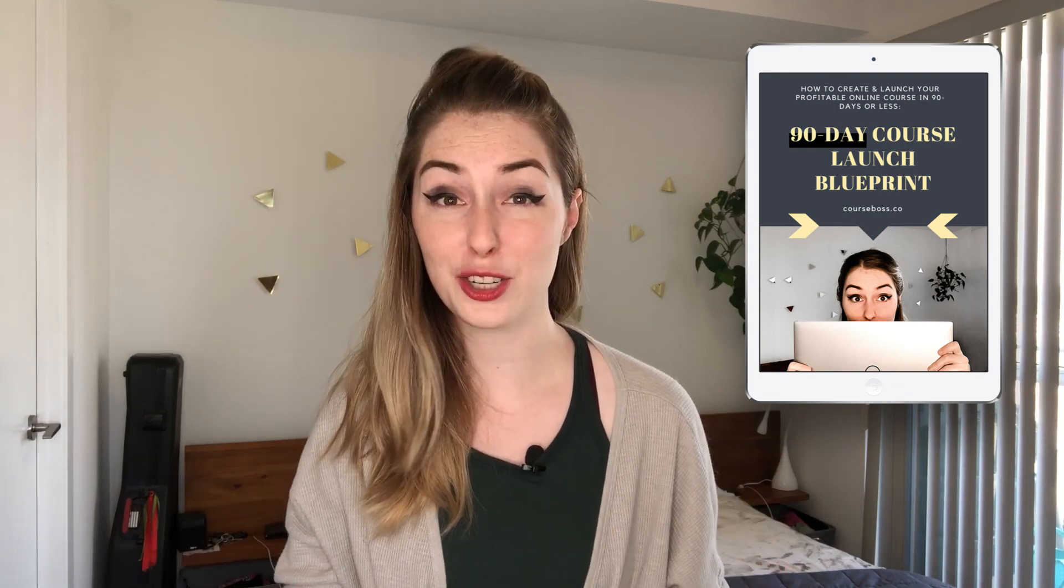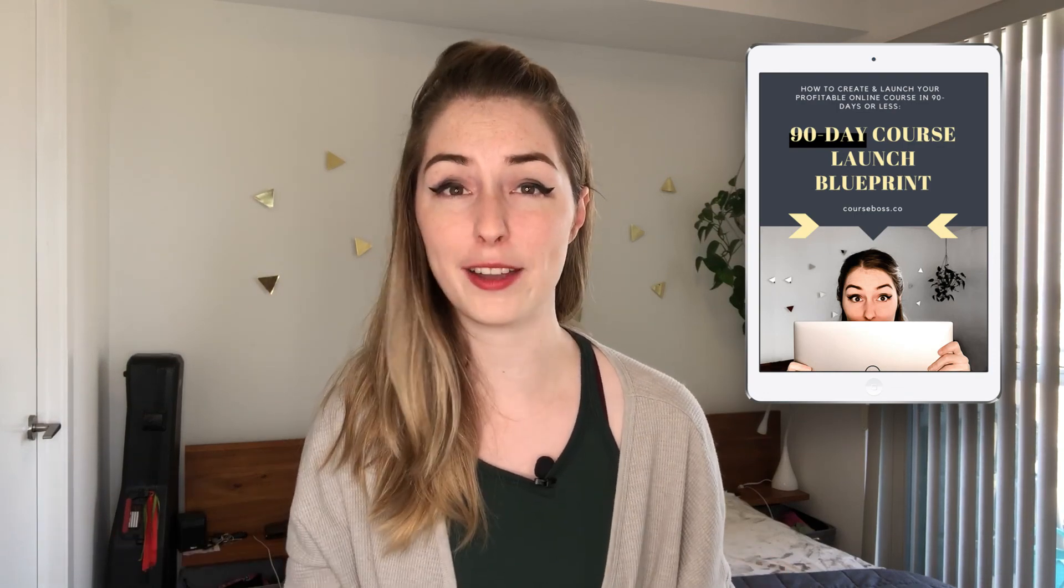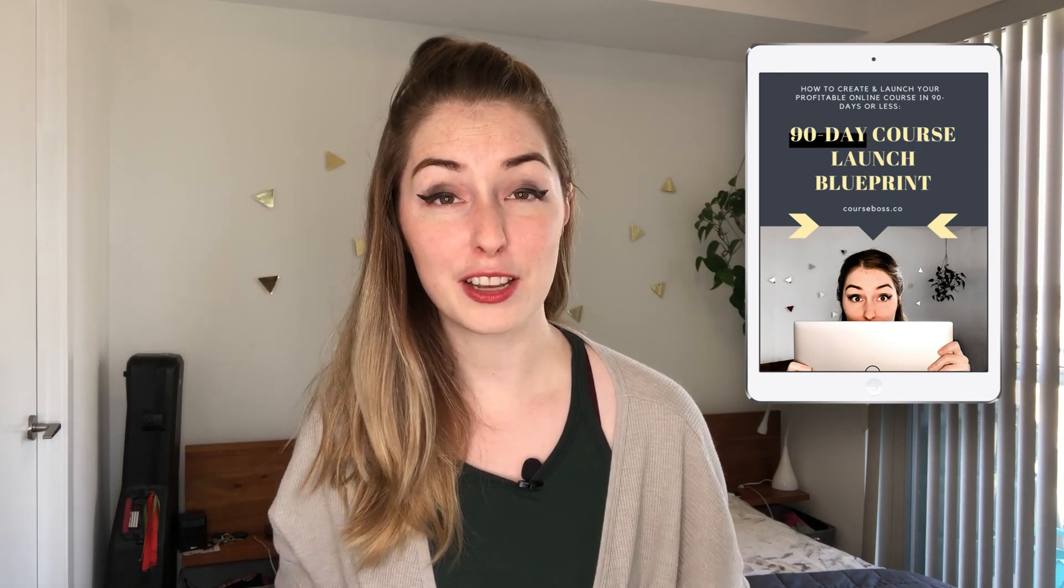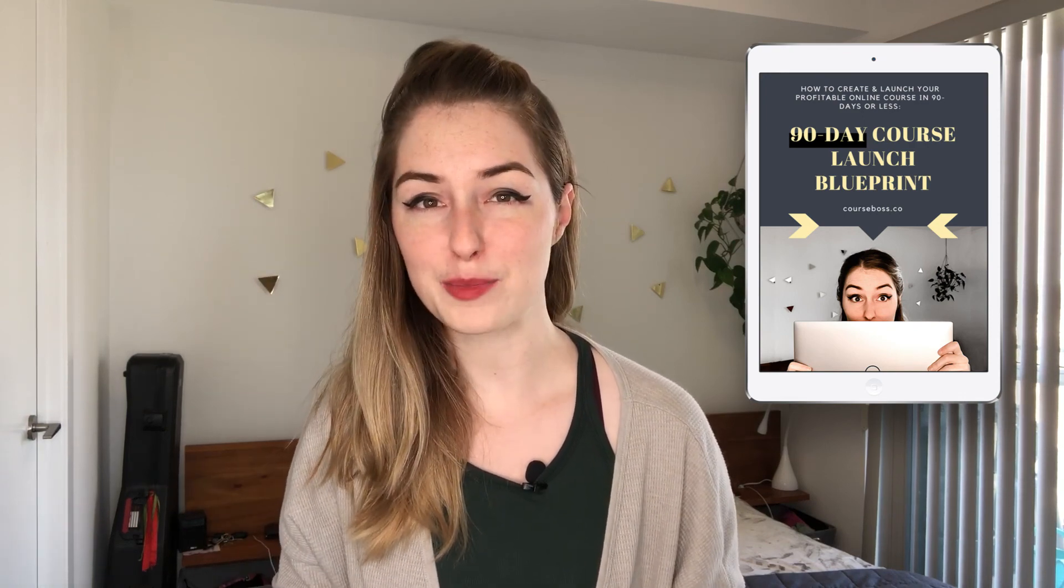It takes out the guesswork completely so you know exactly what you need to do to go from nothing to an incredibly successful online course-based business. And as always, thank you so much for watching. And if you liked this video, please hit the subscribe button, hit the like button, and share it with another coach or creator who could also benefit from these videos. And if you're ready to take your course-based business to the next level, check out these videos next.